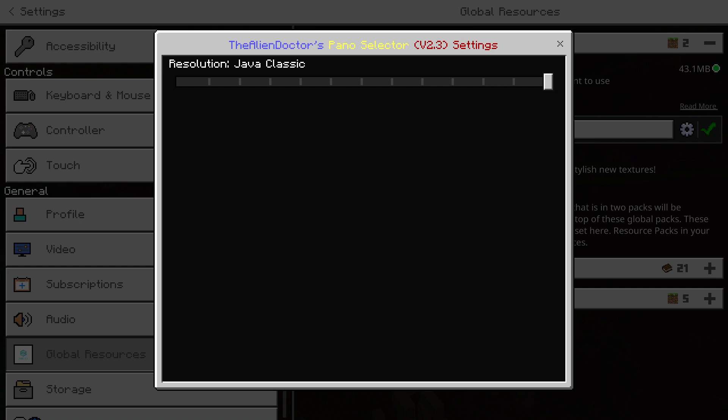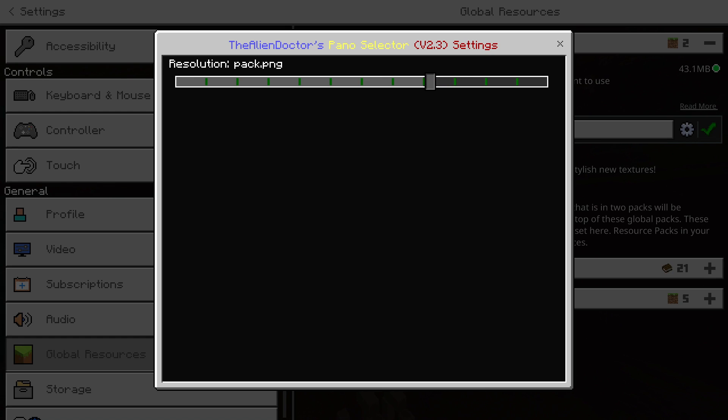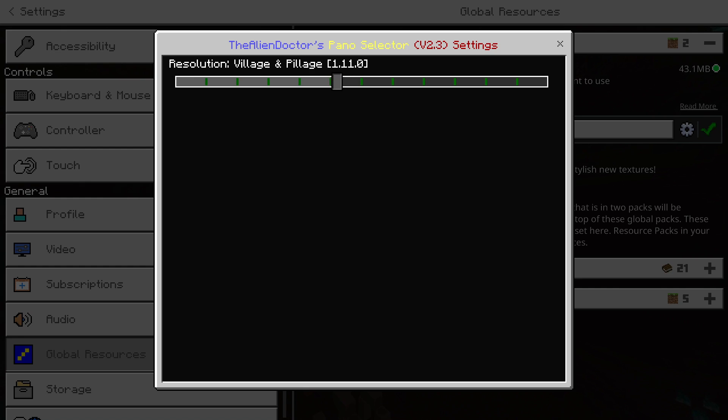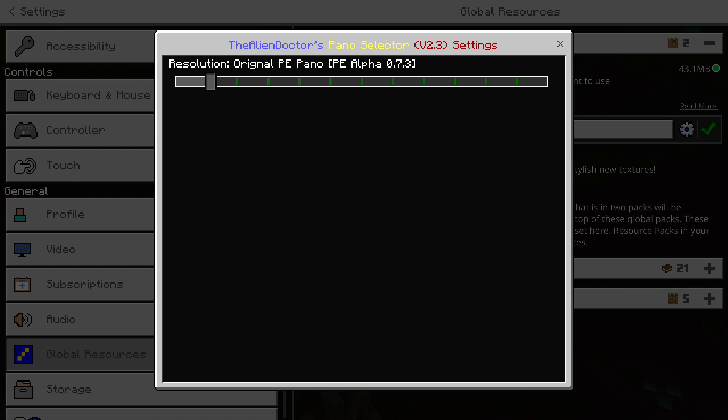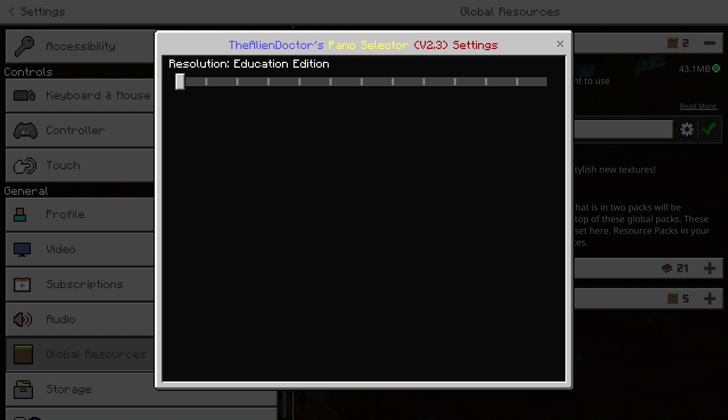First, we've got Java Classic, Underground Lava Pool, Lakeside Sunset, Ocean Extreme Hills, Pack.png, and then they're all the same, plus Original P.E. Pano for Pocket Edition Alpha version 0.7.3, and also the Education Edition.